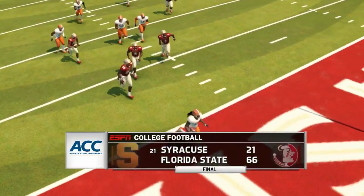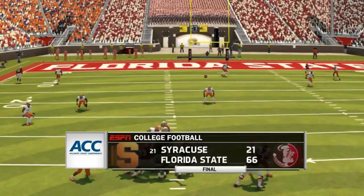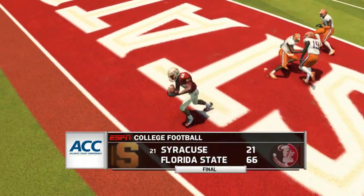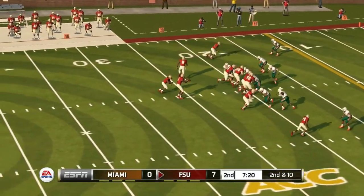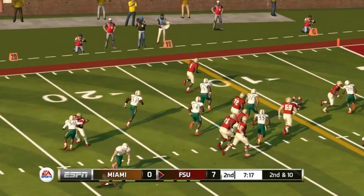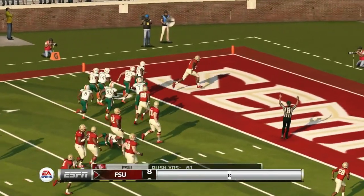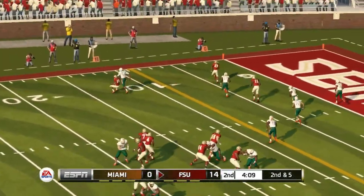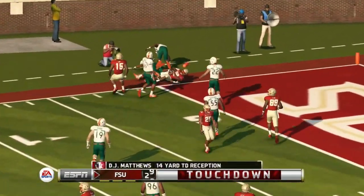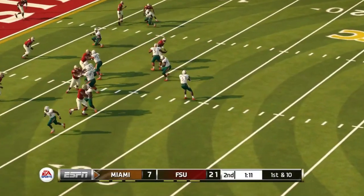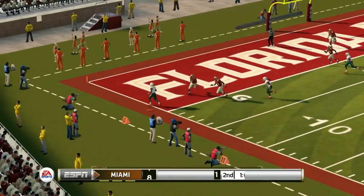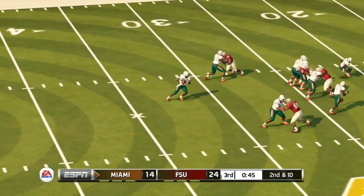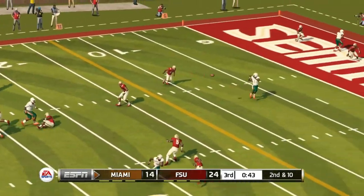Florida State would need Clemson to lose two games to have a chance to win the division, but as we know Clemson didn't lose a conference game, so Clemson has already won the division. Still, this team could get to a New Year's Six Bowl at 10-2. Against rival Miami, James Blackman picks up the touchdown — 14-0, then they add another, 21-0. Miami gets a touchdown to make it 24-14. Then in the third quarter, it's 24-21 as Miami keeps trying to get back in this game.